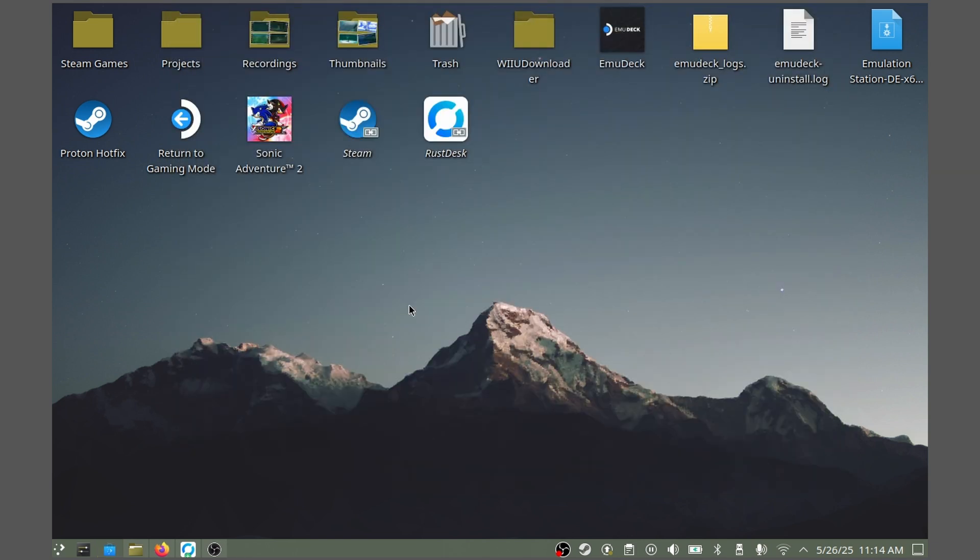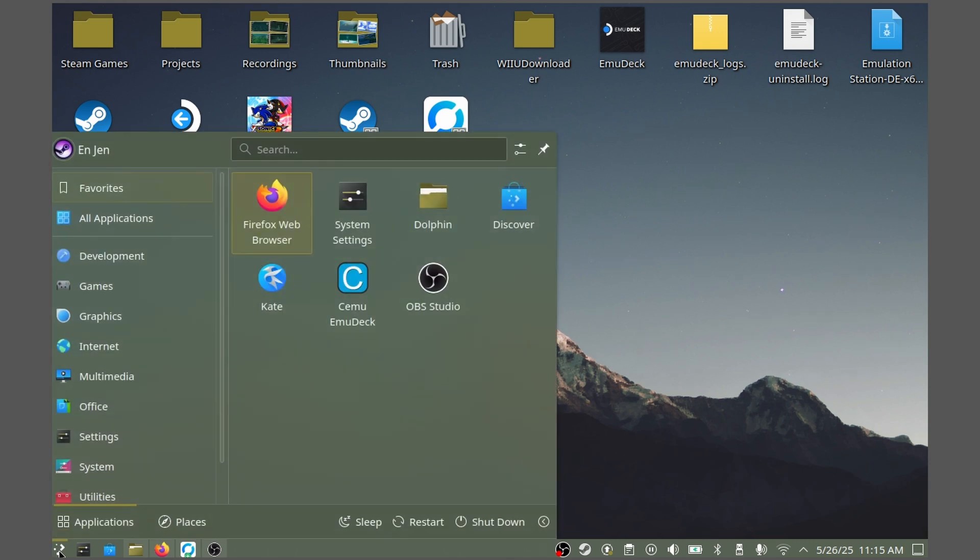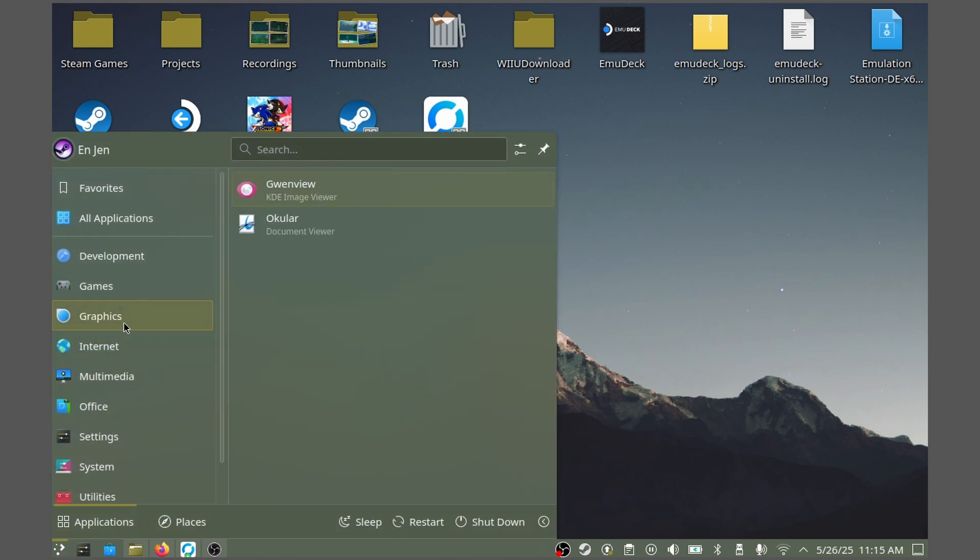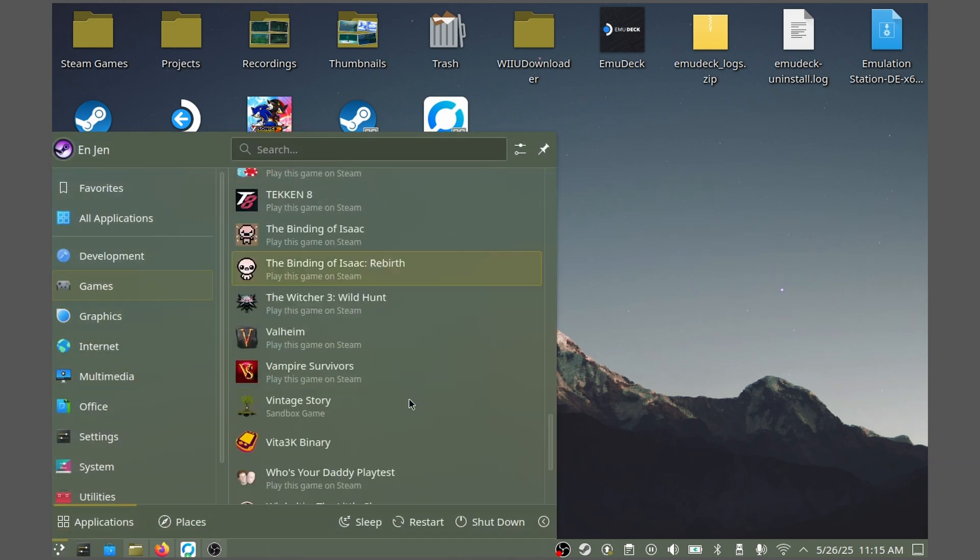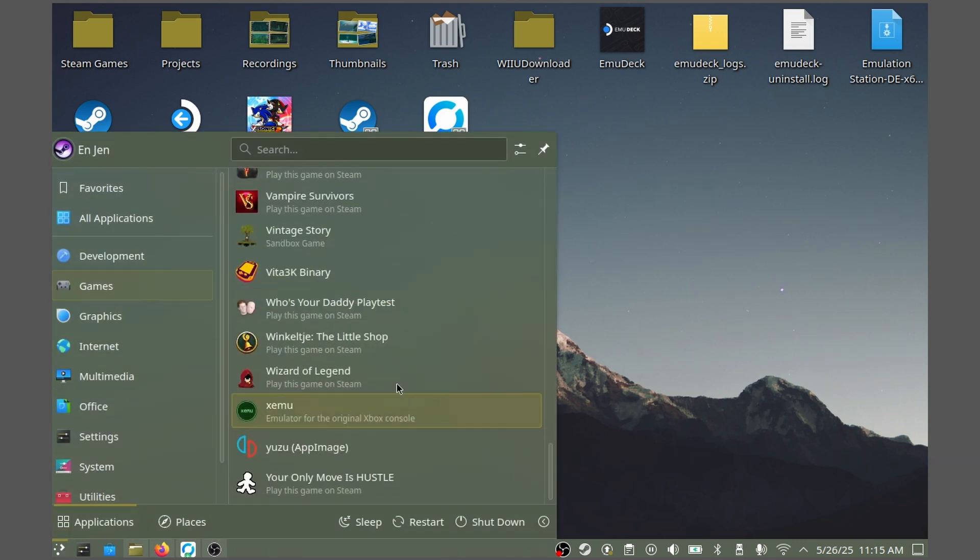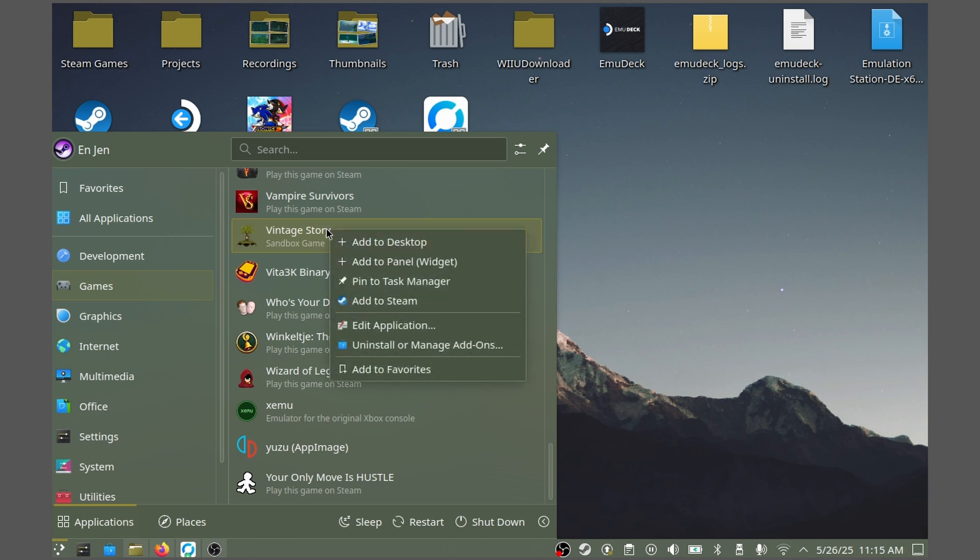Once again, click on the Start Menu, and in the Games tab, locate Vintage Story. You'll want to right-click or press L2 to bring up the dialog window, and press Add to Steam, and it will do exactly that.